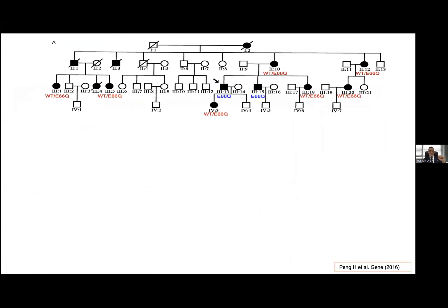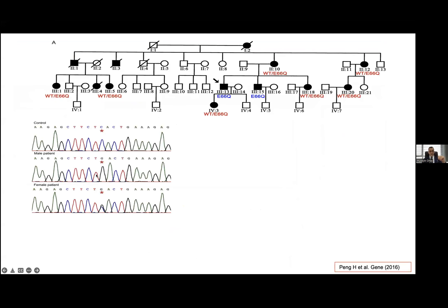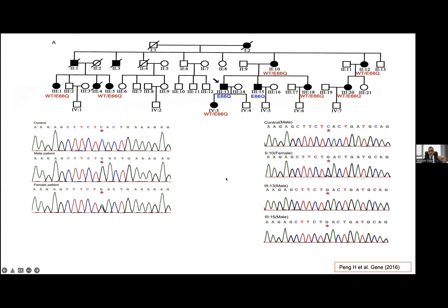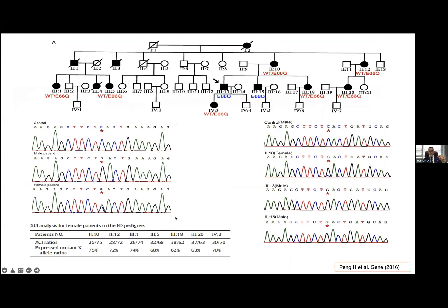This is a large Chinese cardiac variant Fabry family. As you can see, there are many affected female cases — even more than male cases. In DNA sequencing, the hemizygous male and heterozygous female are identified. But in RNA sequencing, the mutated allele was expressed more densely compared to the normal allele. We can detect this pathology with X chromosome inactivation analysis, where the mutant X expression is very high compared to normal X expression.